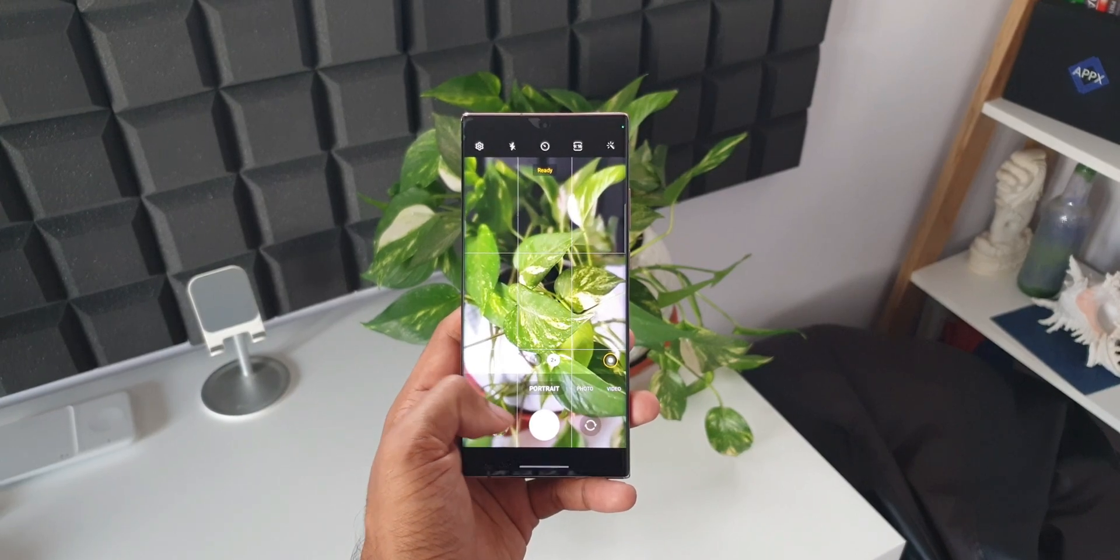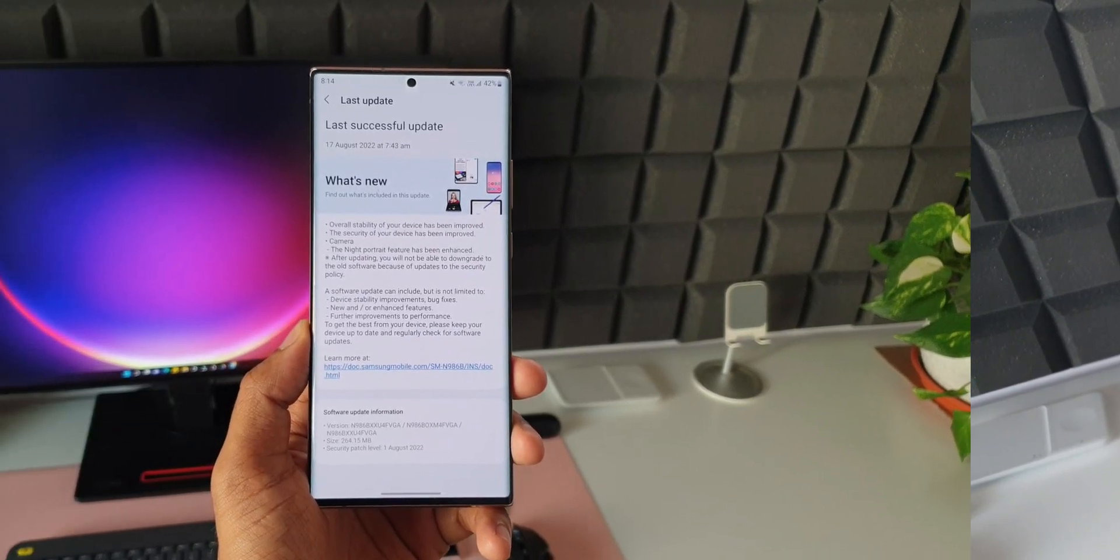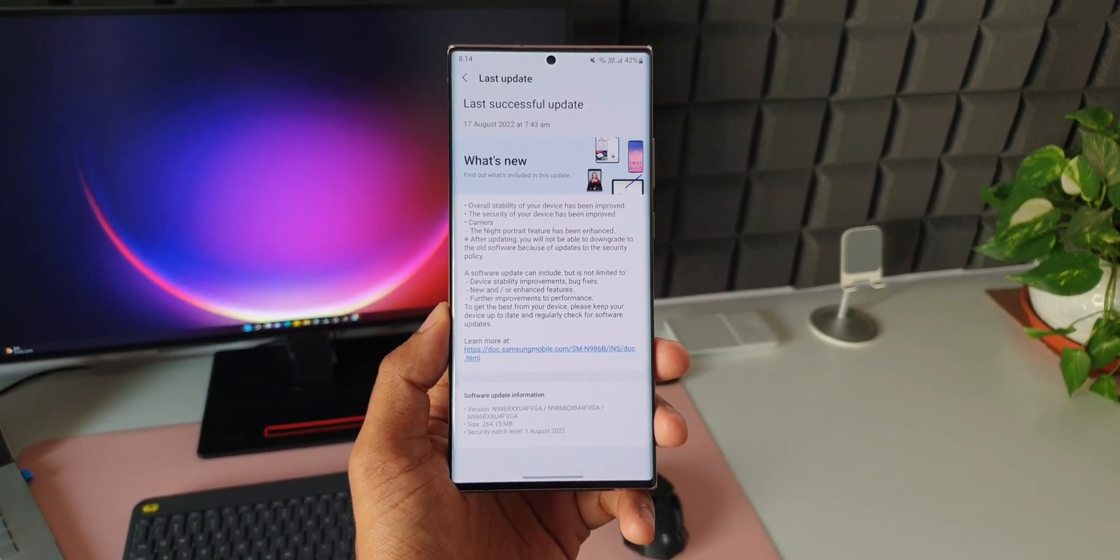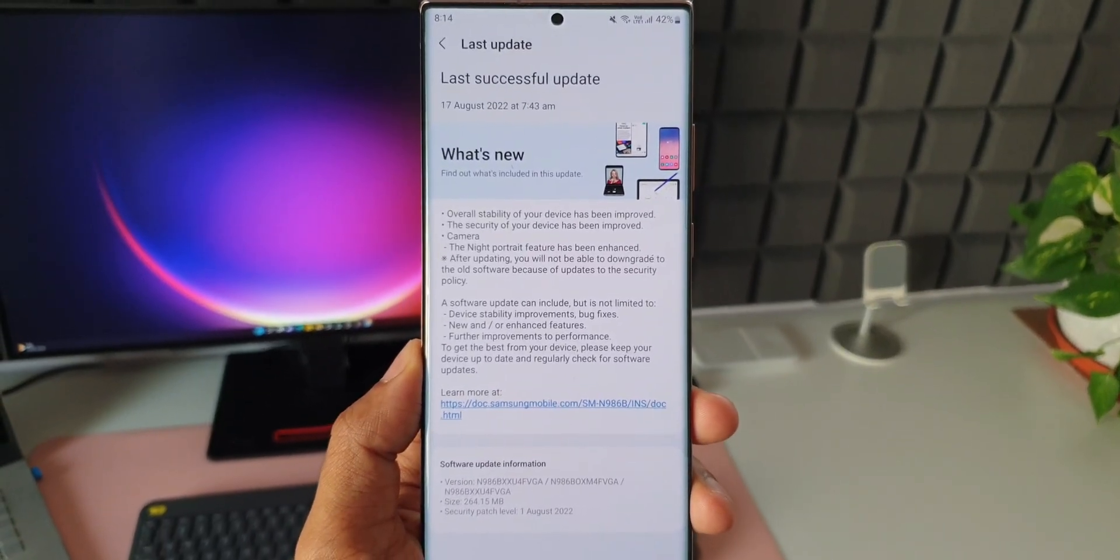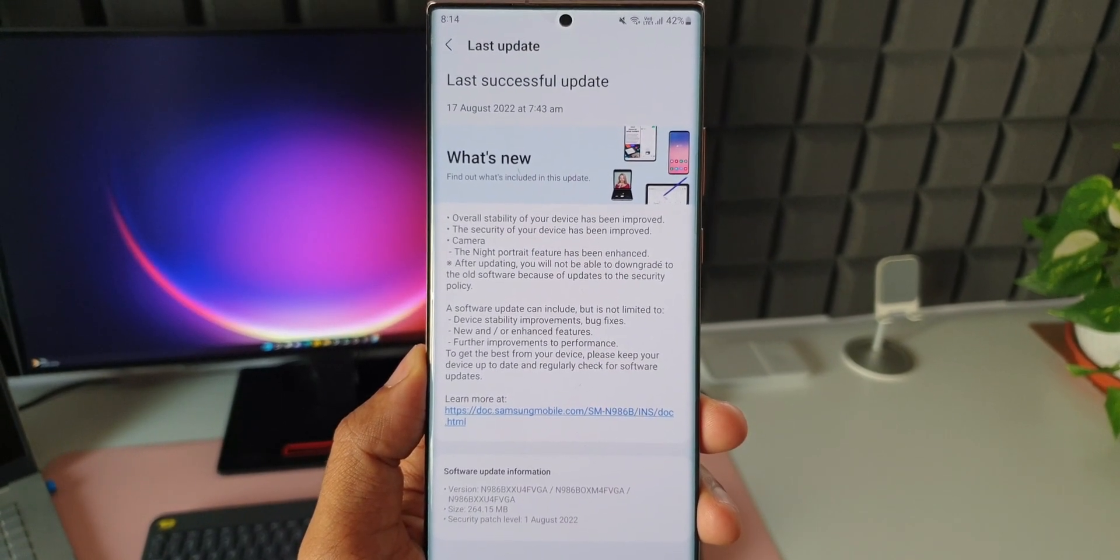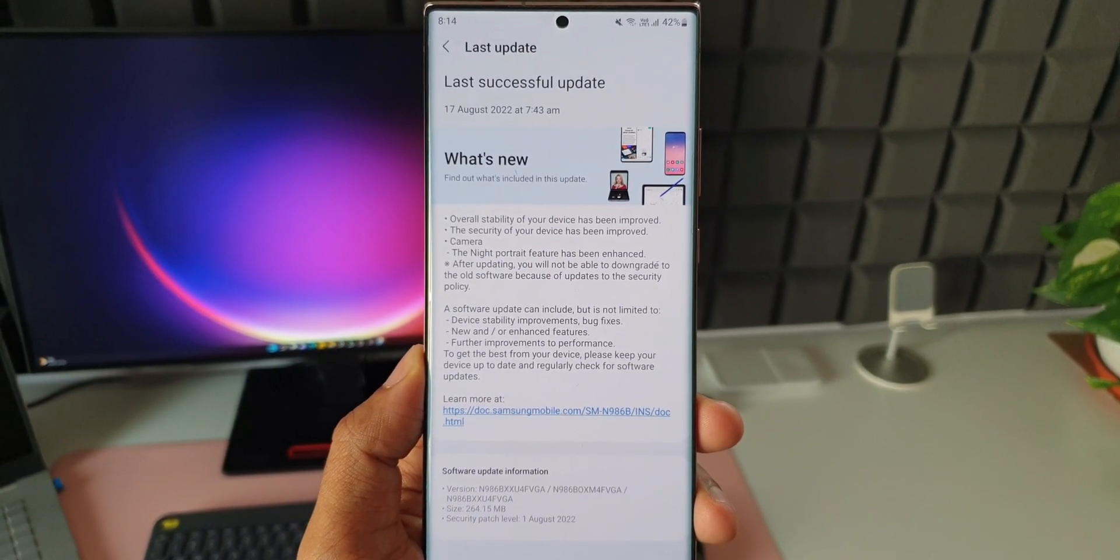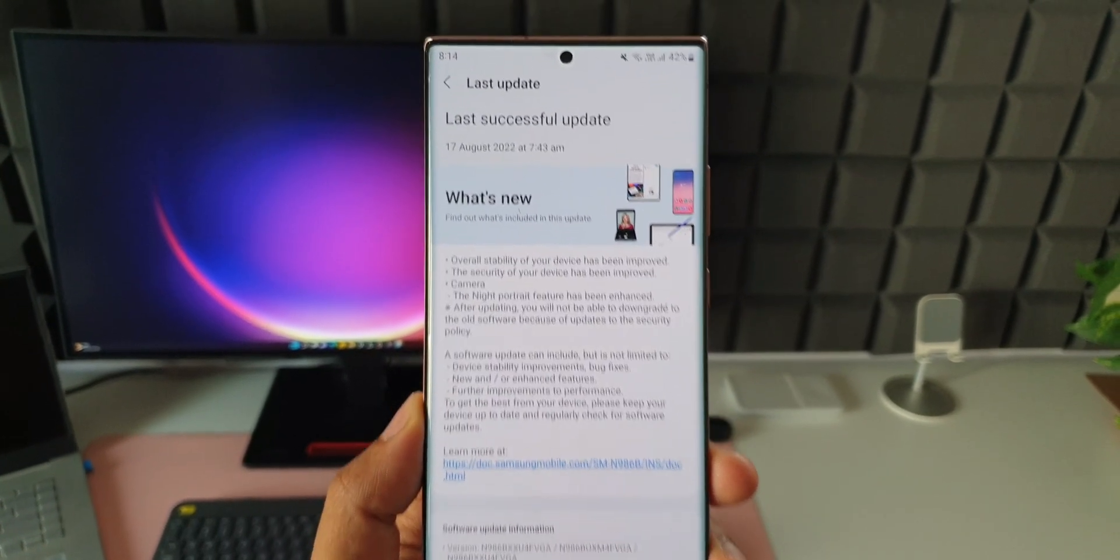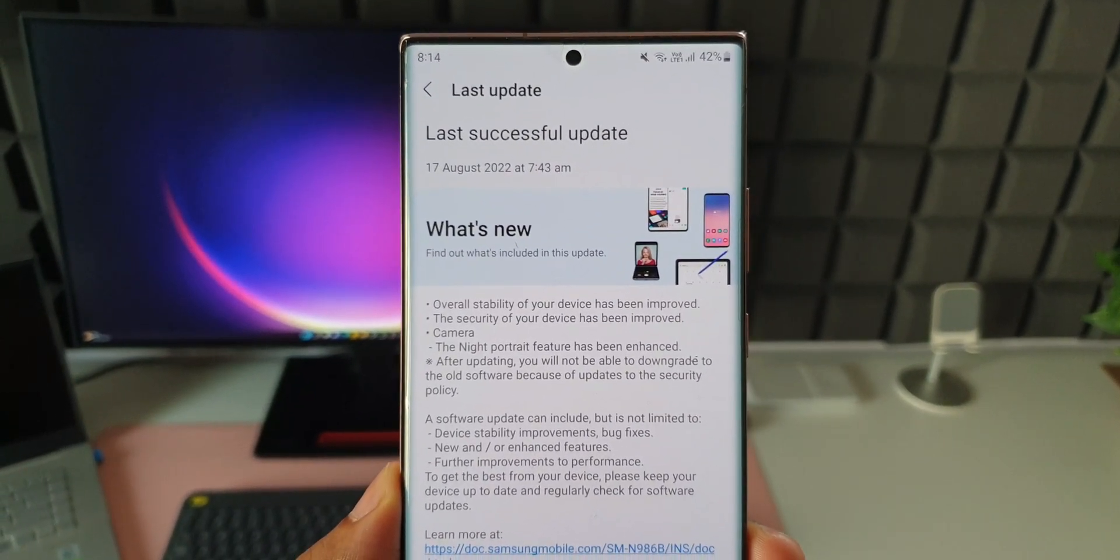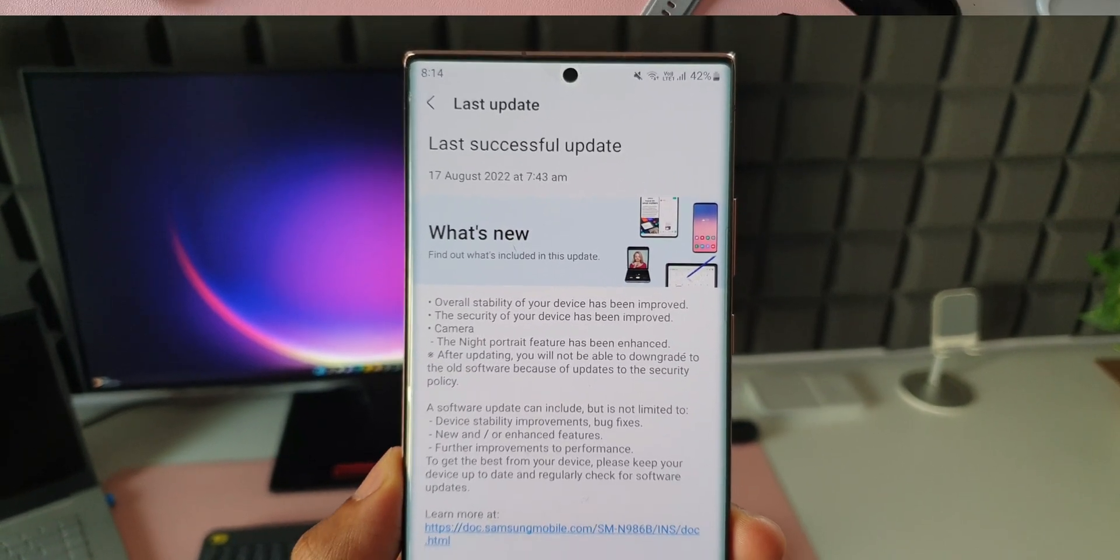Now coming back to the changelog, it says after updating you will not be able to downgrade to the old software because of the updates to the security policy. We will definitely get some device stability improvements, bug fixes, etc. It also says new or enhanced features, but with this update there is no new features being added here.